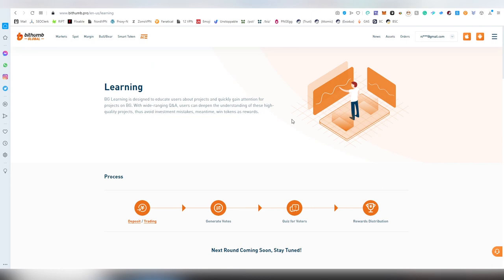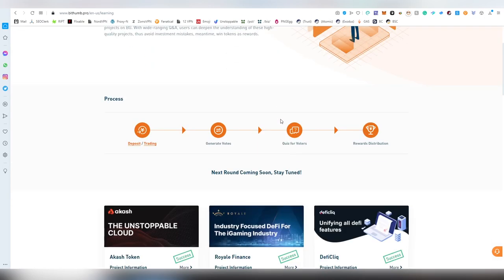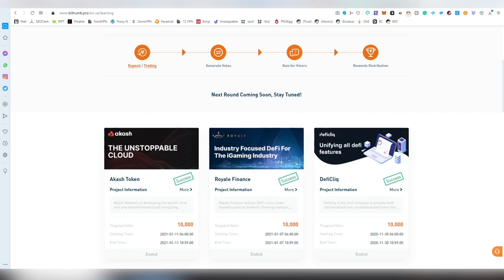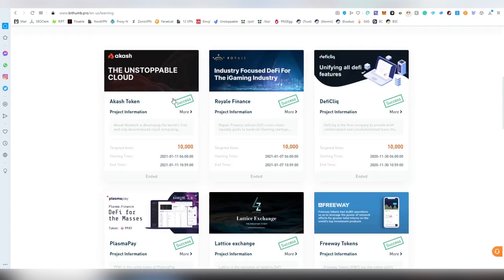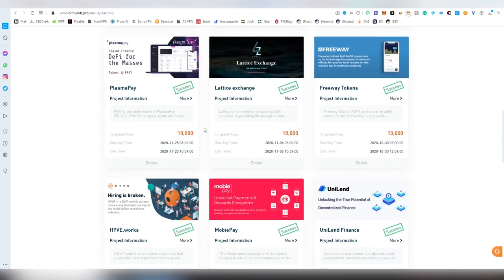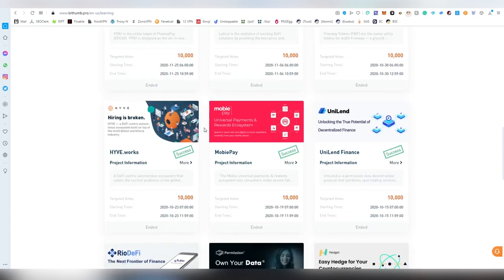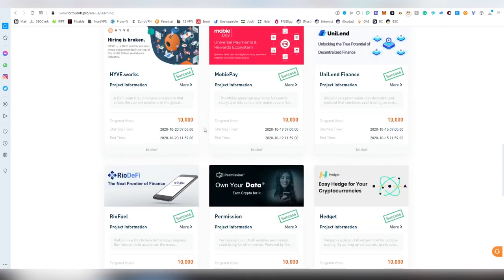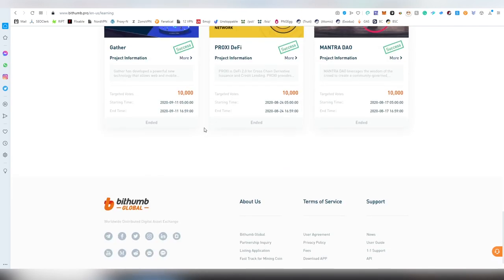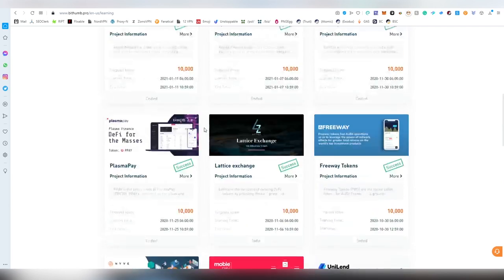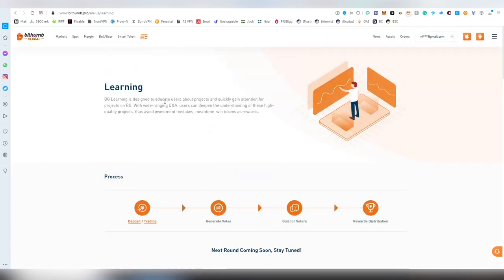Then there is a learning thing which is similar to Binance Learn and Coinbase Learn. This requires some deposits and trading and you get votes, quizzes, and rewards. There has been a couple of these - Akash would have been great to be in for instance. I don't know how frequent these are but definitely something you can benefit from by being an actual partner on the exchange.